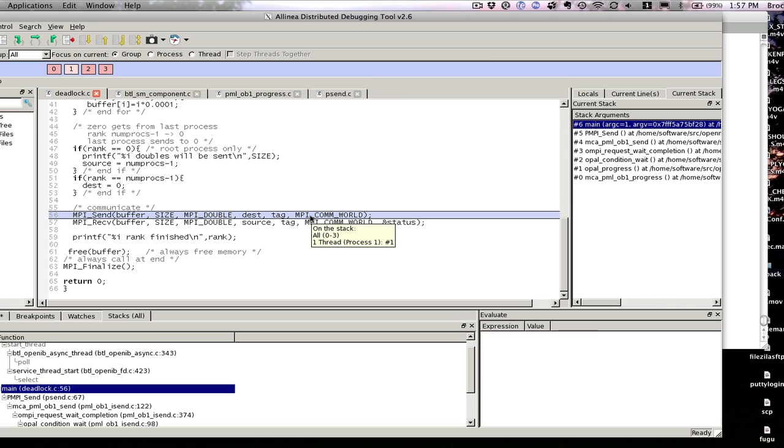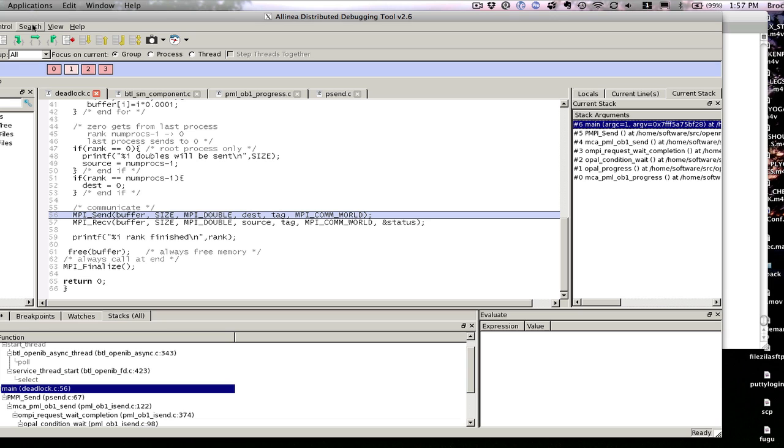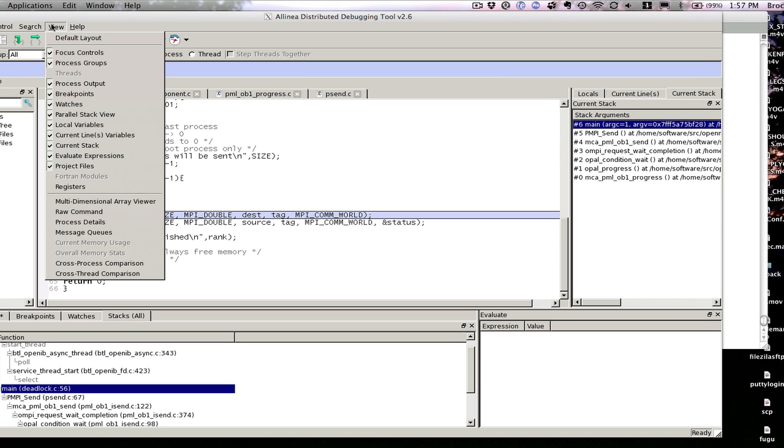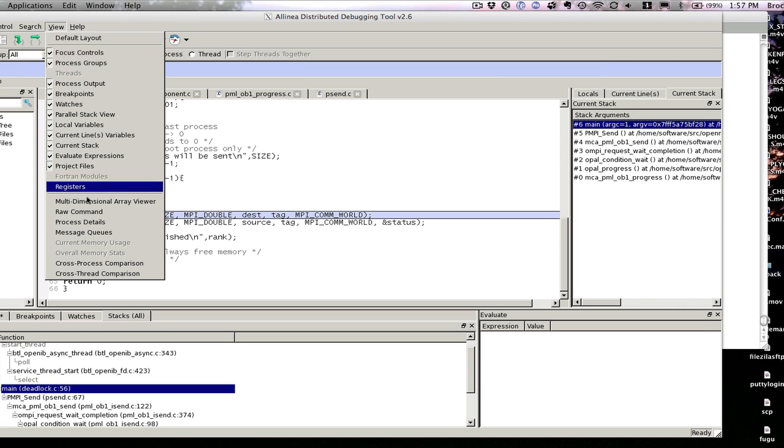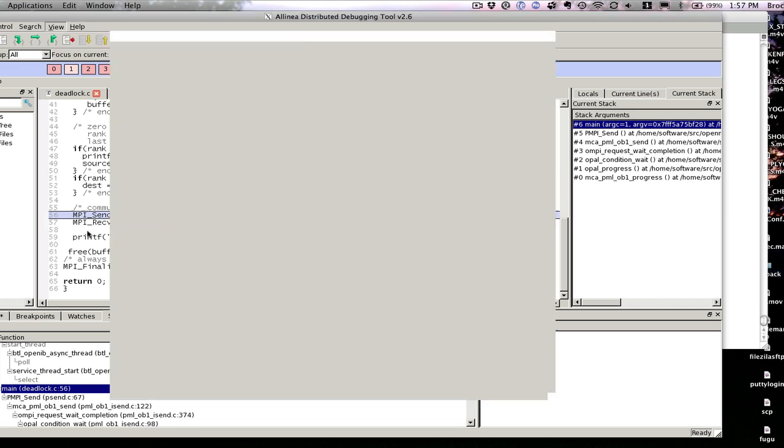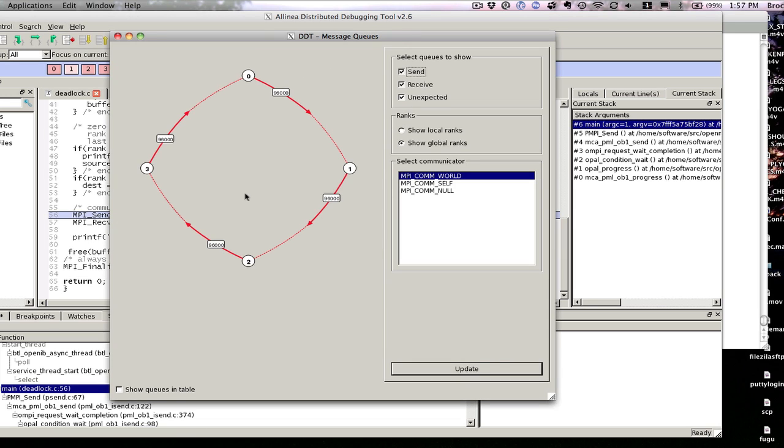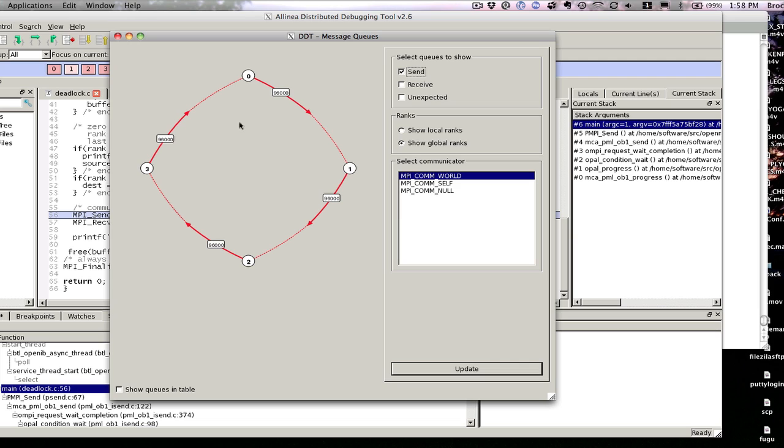So why is it stuck here? I can actually look at something called the message queues. The message queues say who's trying to send to who. This is if you have posted receives and sends. If I go in view, and I click on message queues, we will see that in MPI comm world, zero is trying to send to one, one is trying to send to two, two is trying to send to three, and three is trying to send to zero. But it hasn't actually happened yet. So this is what the message queues look like.